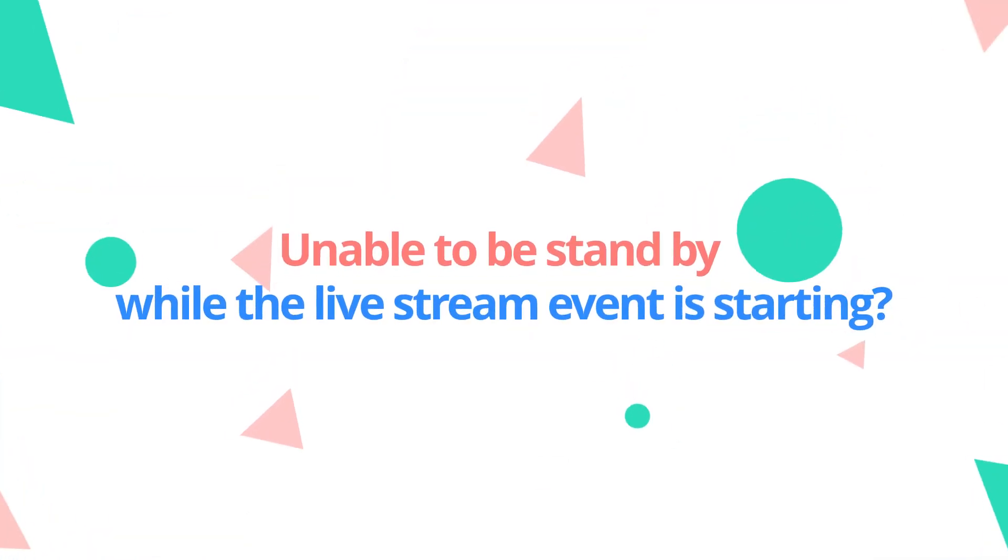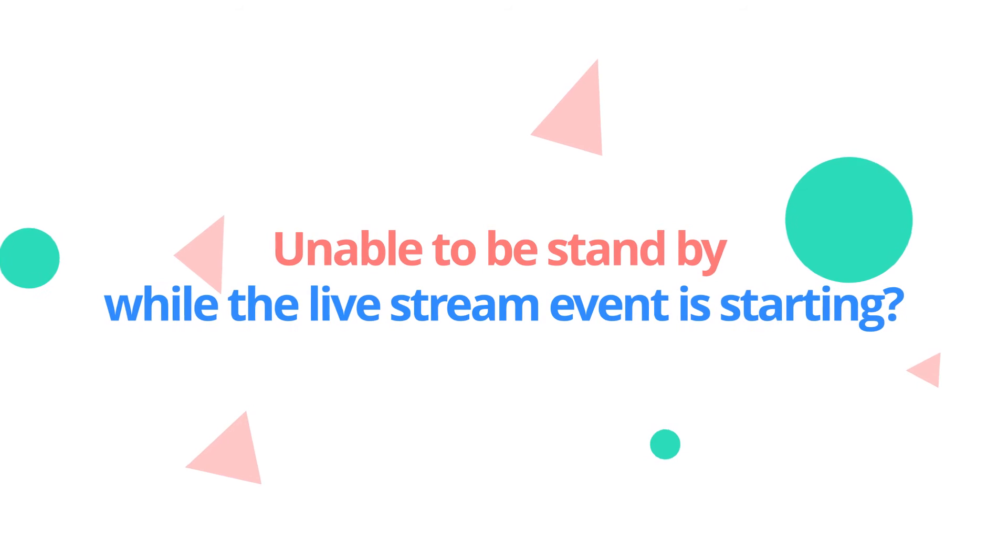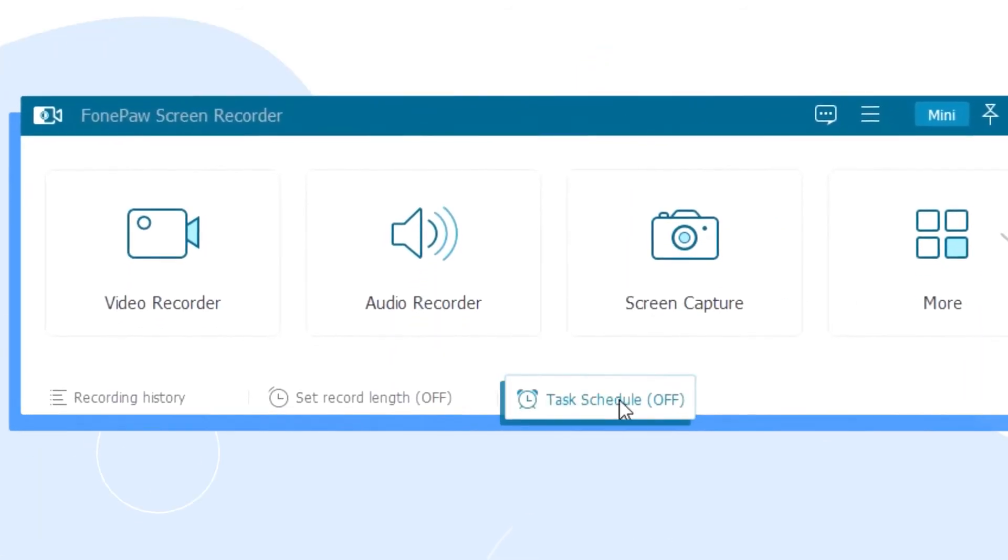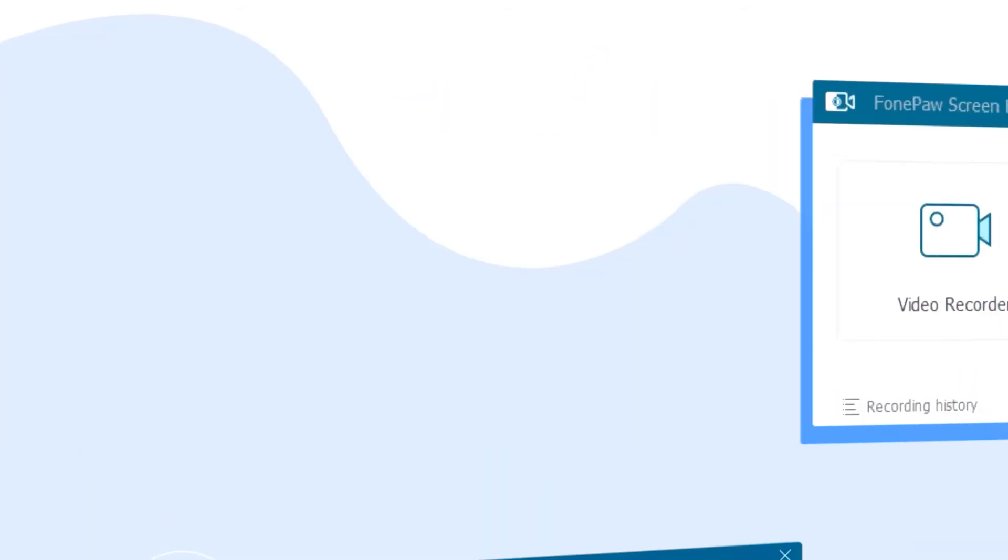Unable to stand by while the live stream event is starting? Don't worry, you can schedule a recording ahead of time.